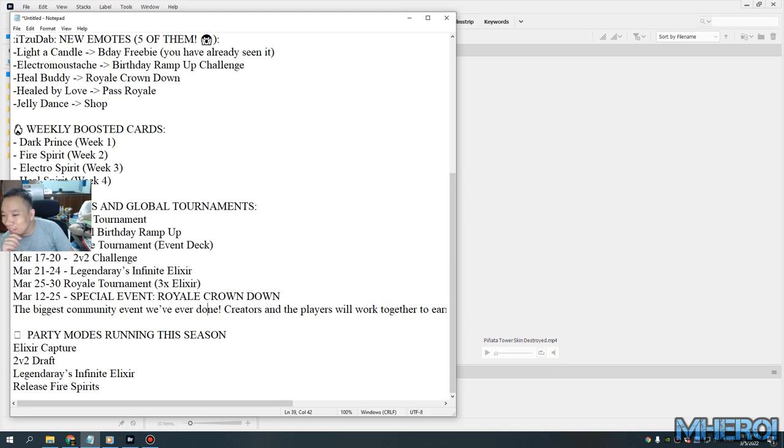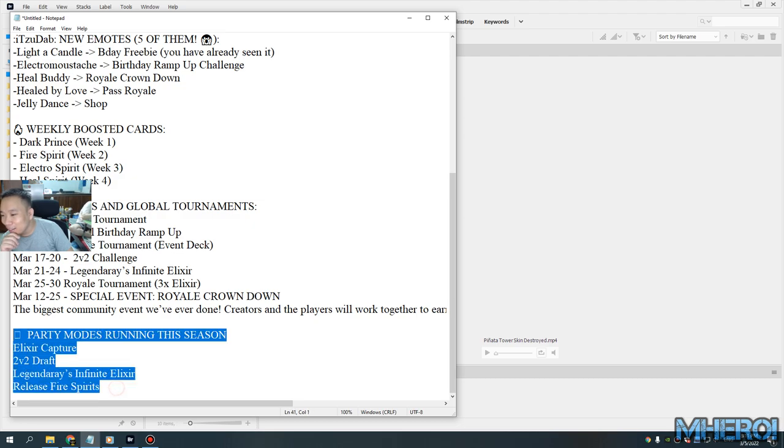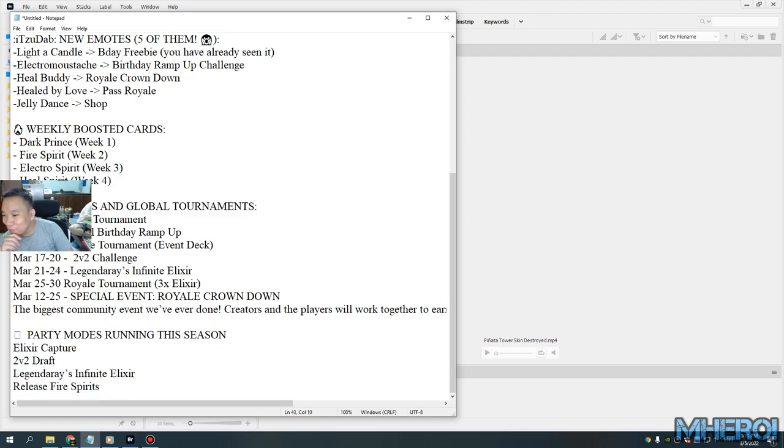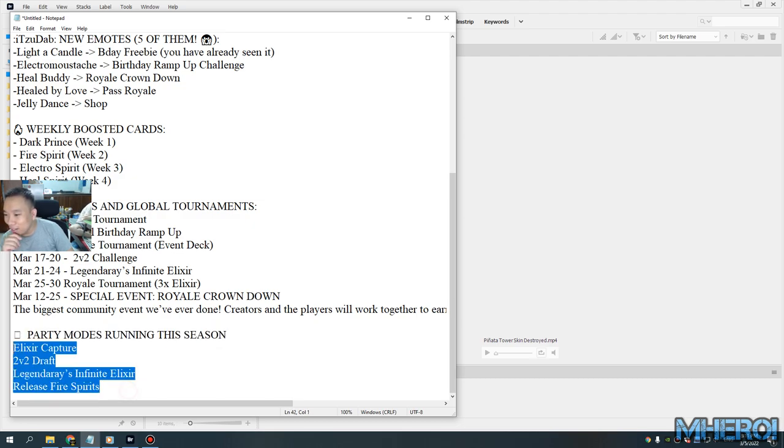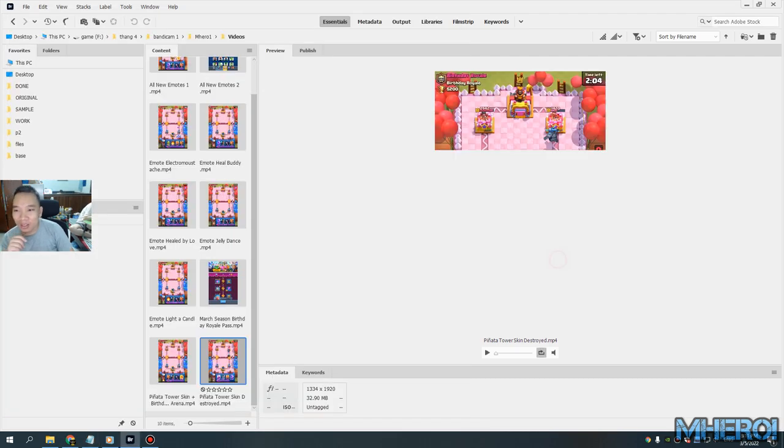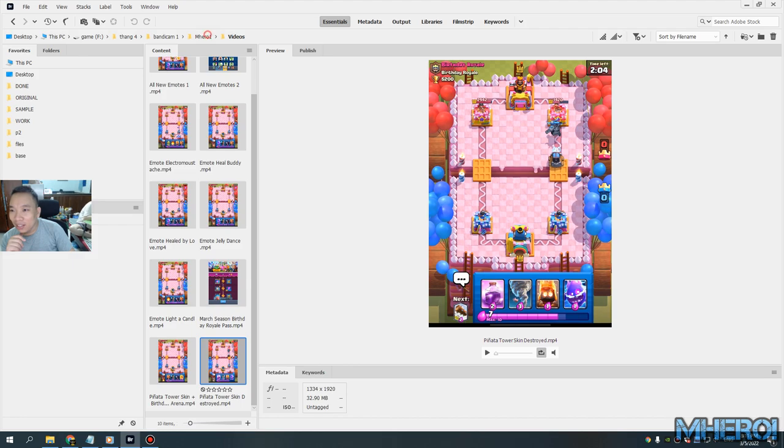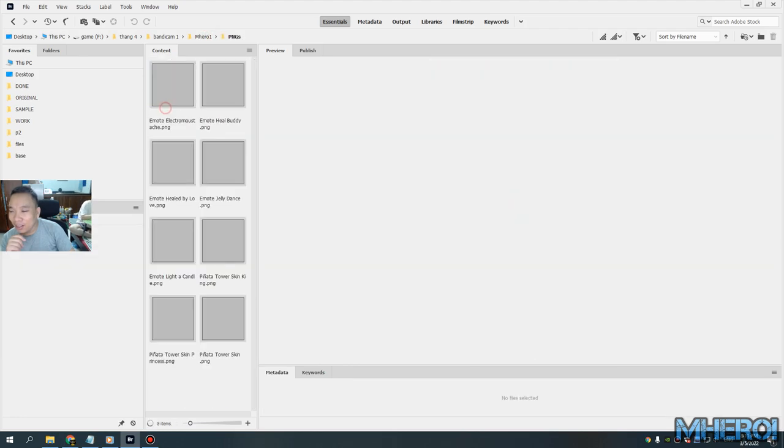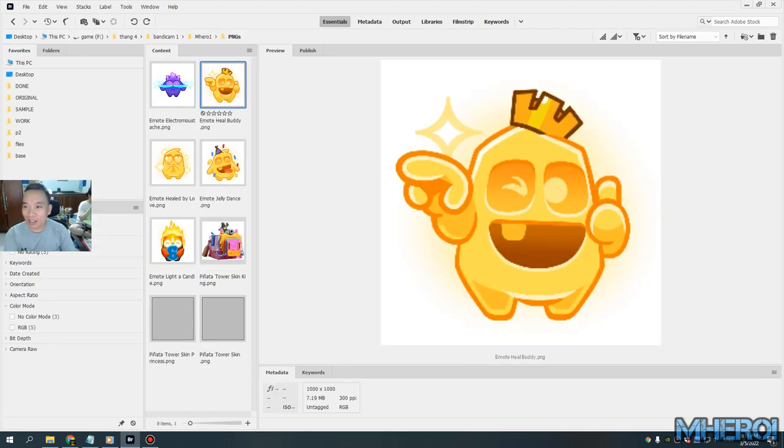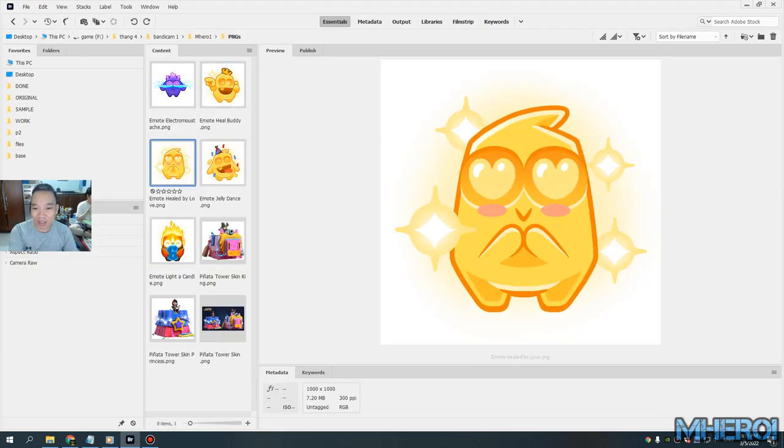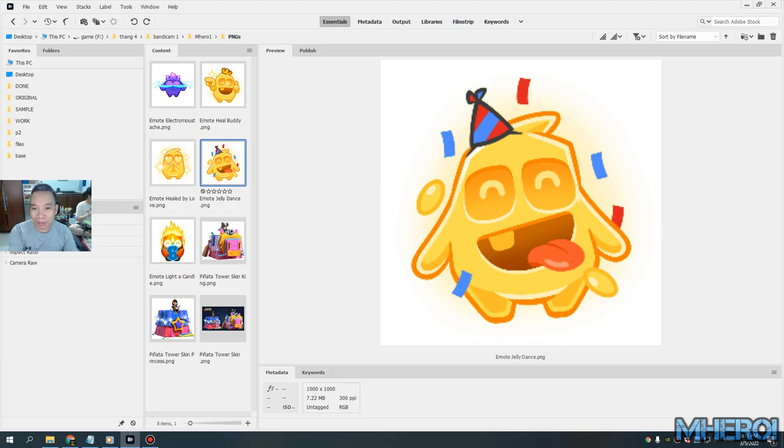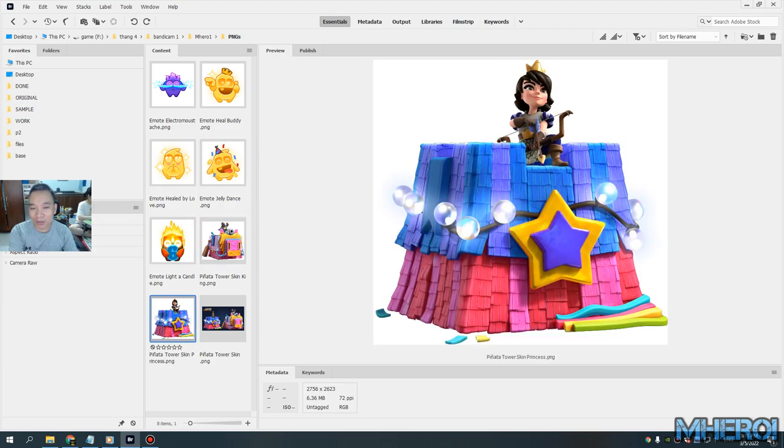Wow, it's crazy. And the emotes - you can see the Electro emote. The emotes are so cute.